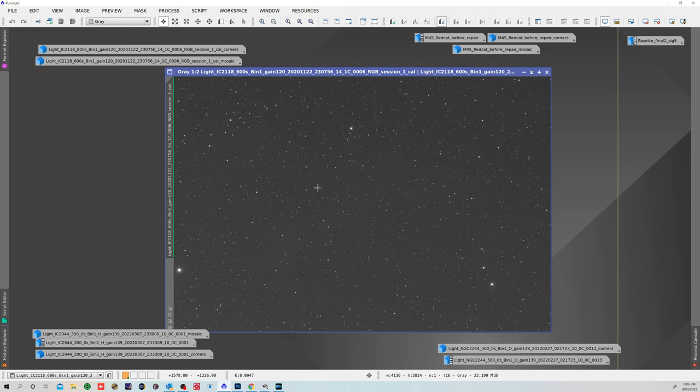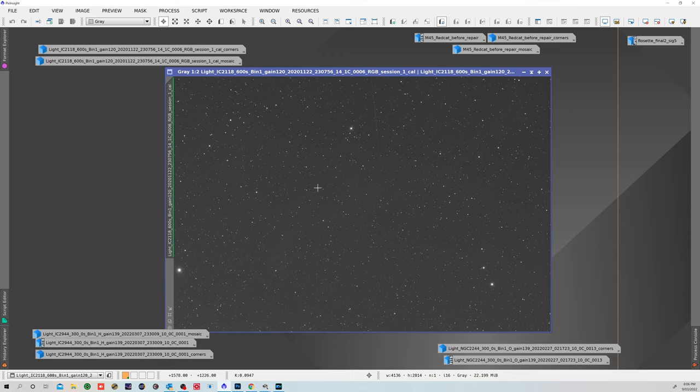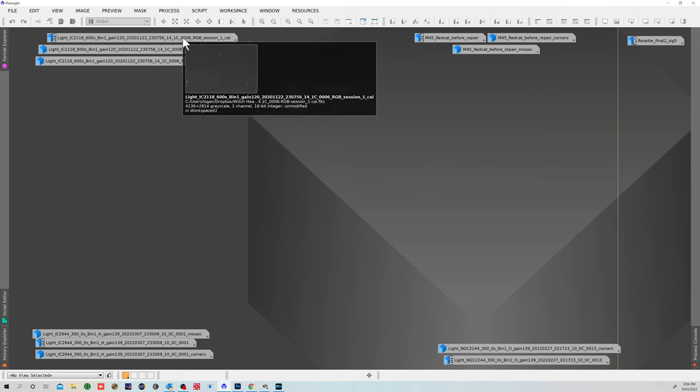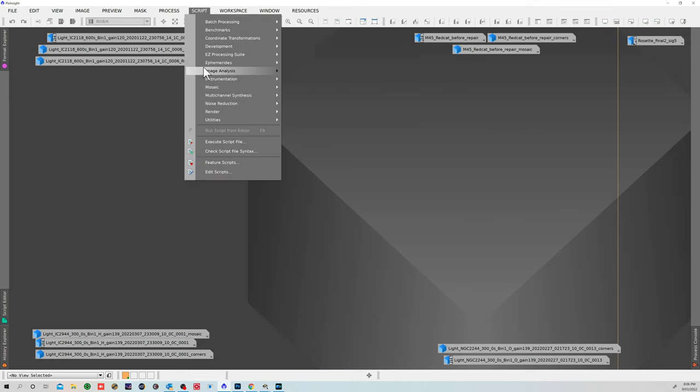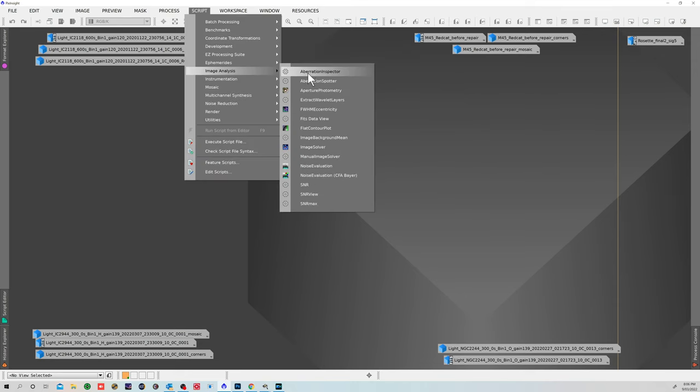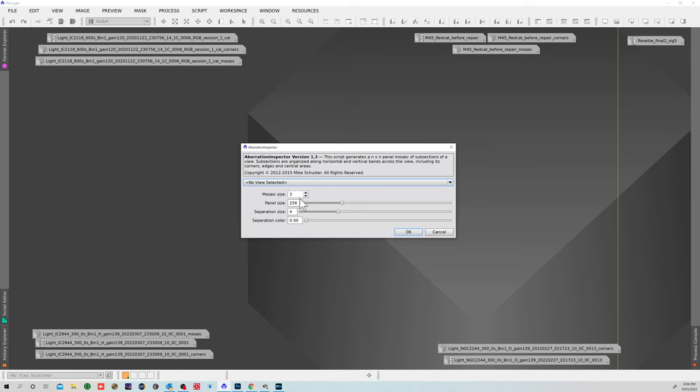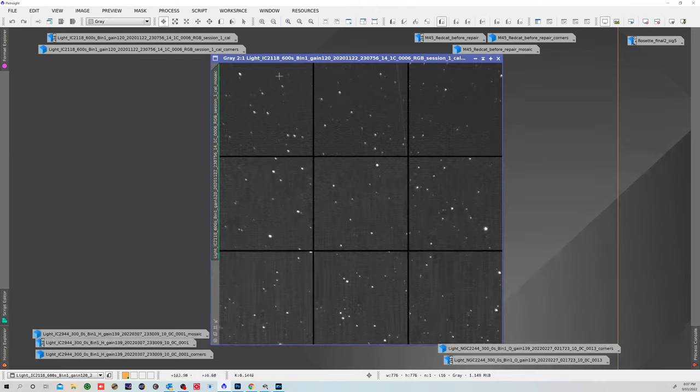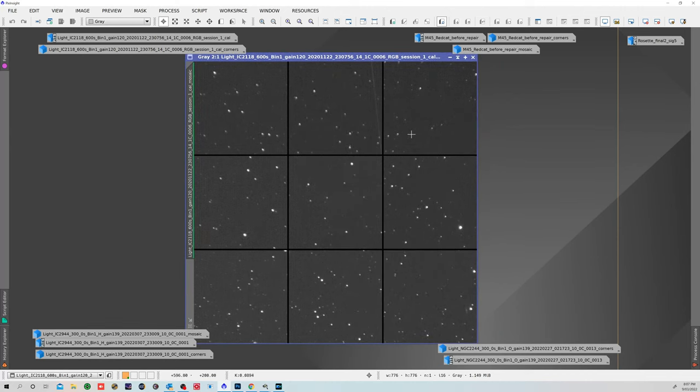This was before it went away for repair. In the imaging train I just had a filter drawer and otherwise just the spacing to get me roughly around 55 millimeters. You don't have to be exact with the red cat because of the Petzval design, but from memory I was pretty close to the correct spacing anyway. To have a good look at what's going on with the stars, you can go to Script and Image Analysis. There's an aberration inspector and an aberration spotter. With the aberration inspector you can choose the mosaic size. Three by three is perfectly fine because it'll give you the corners and the central part and the sides.